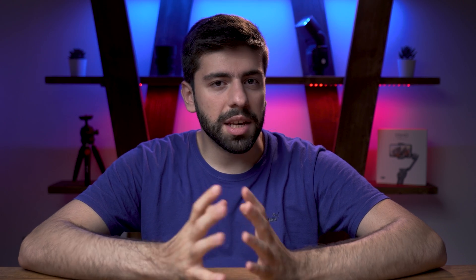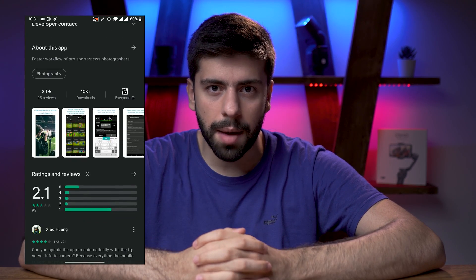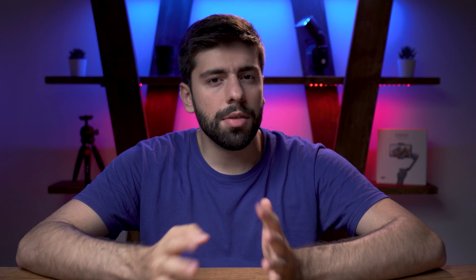Before starting I should mention that you can either use Sony's official transfer and tagging app or any other third-party app which supports FTP, but in this video I'm not going to use the Sony's official transfer and tagging app,